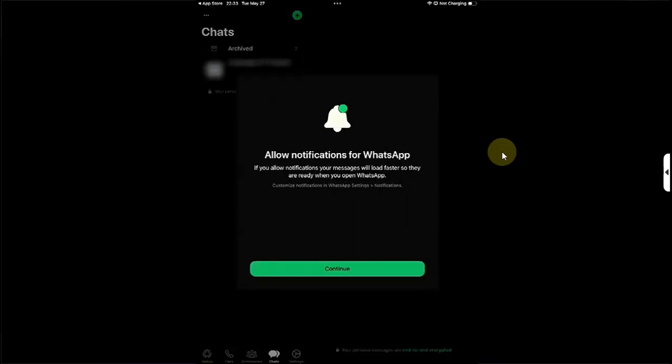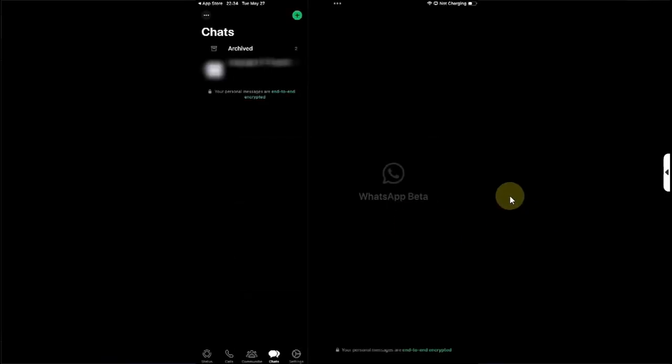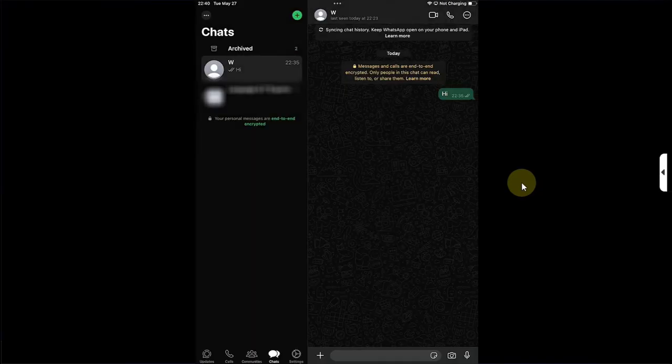You can enable notifications on your iPad for WhatsApp. Continue, Allow. You can see it works without issues. Let's try to send a message.